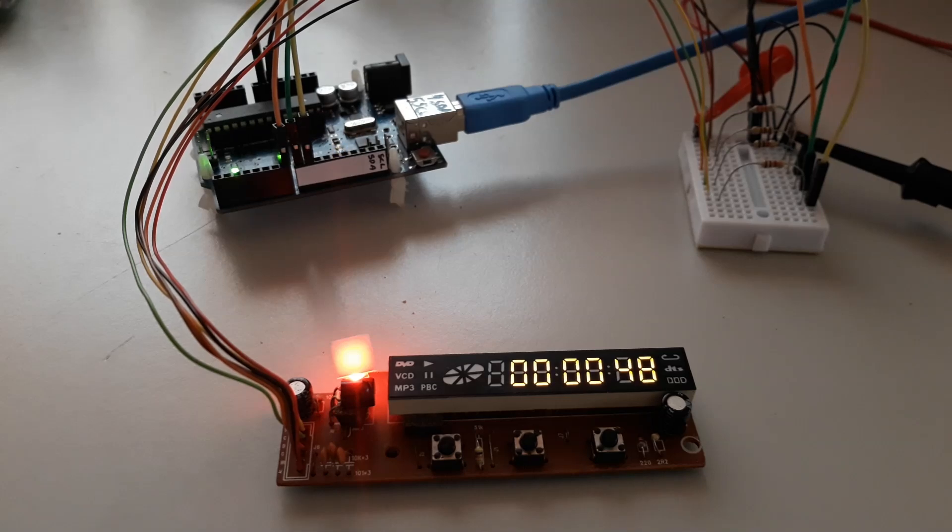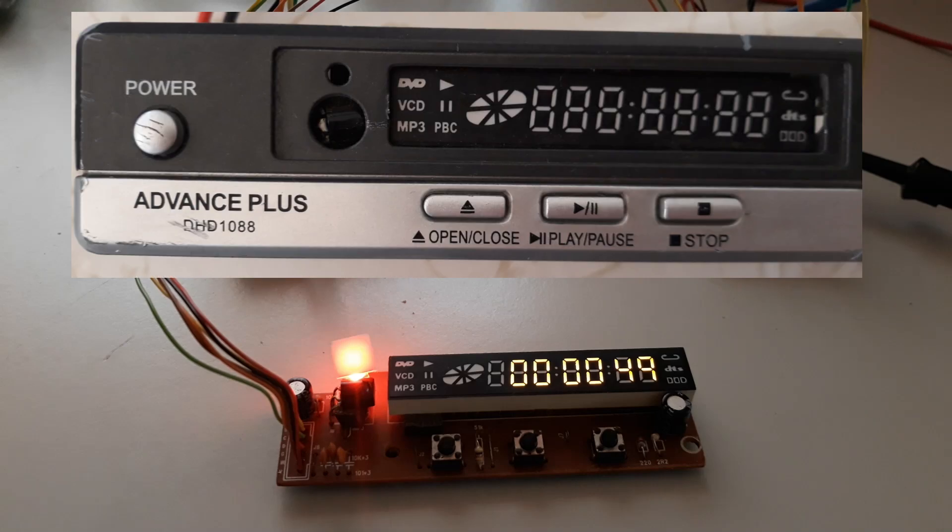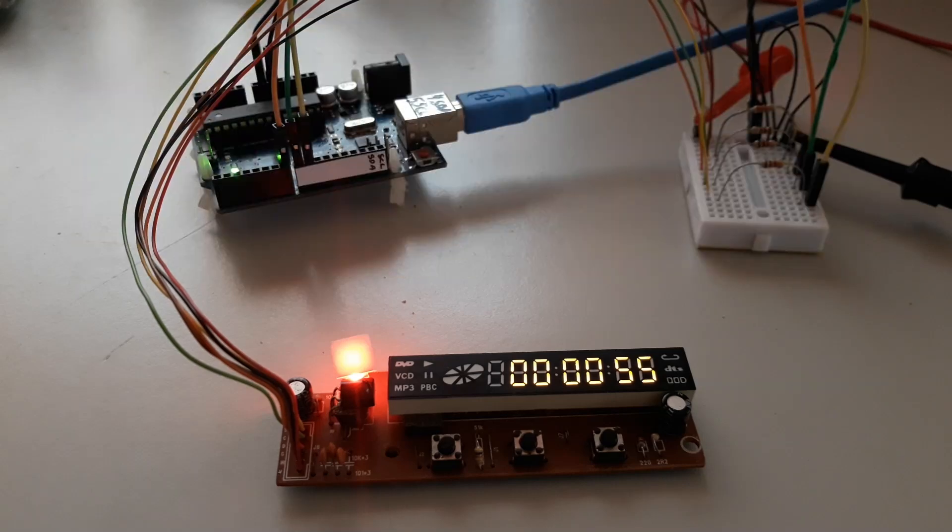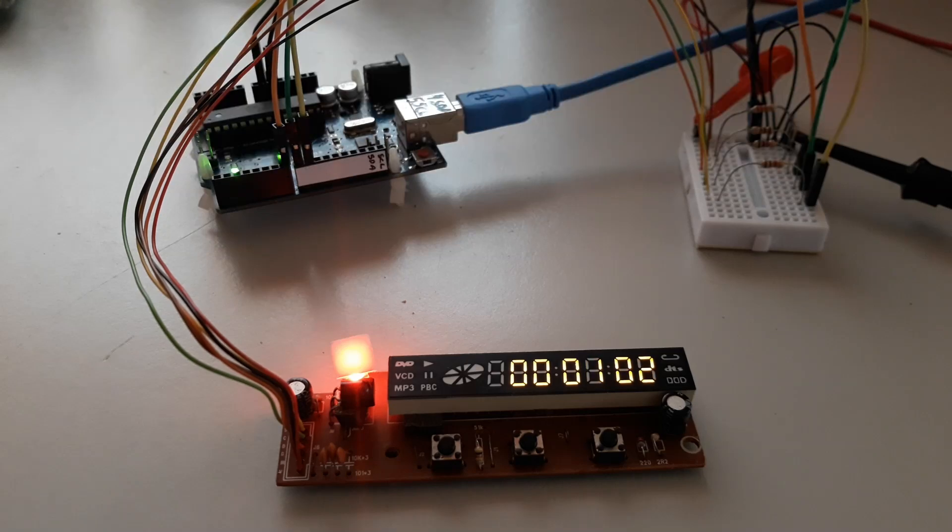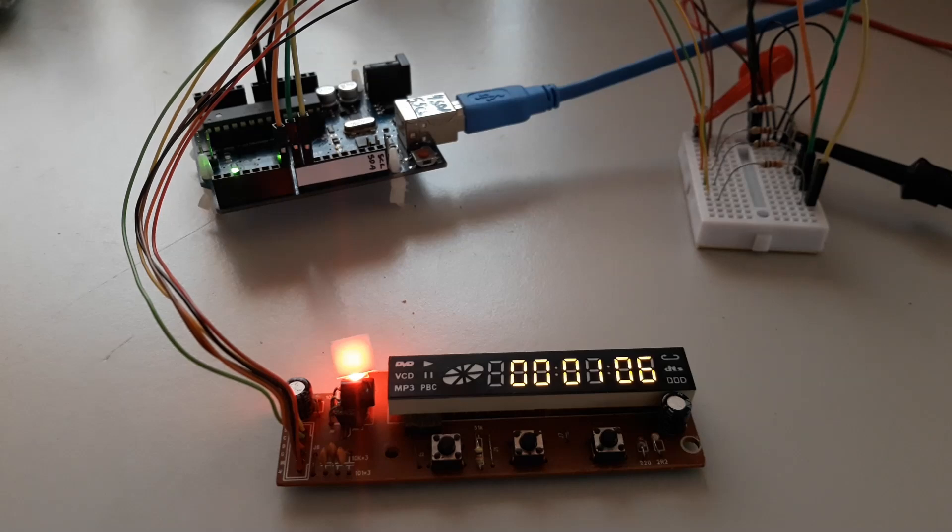The DVD player brand is Advance Plus model HD score 1088. Of course we can find the panel in other brand variants. Considering the content that is already present on the channel, there is not much to add.